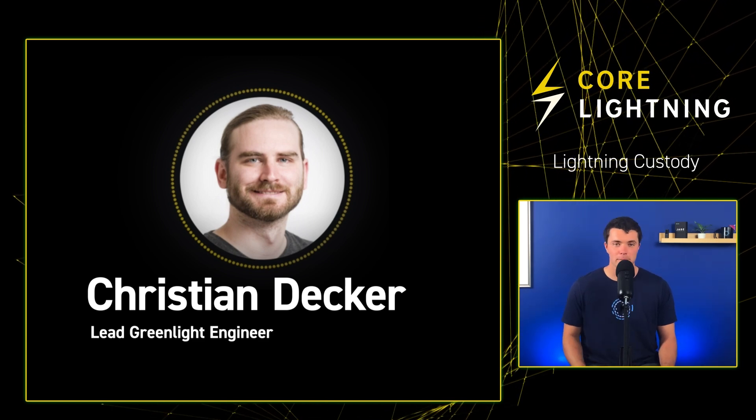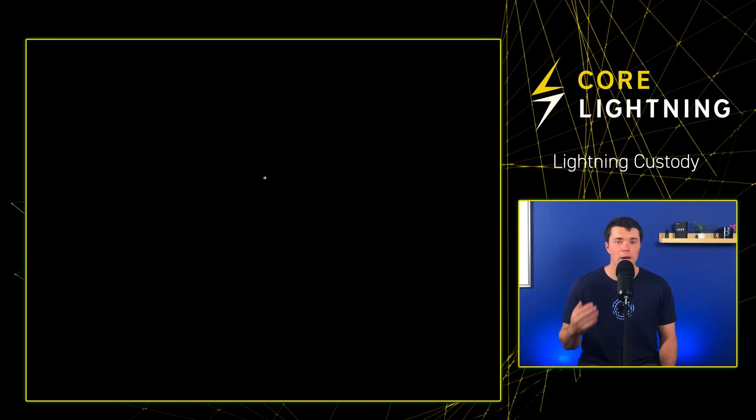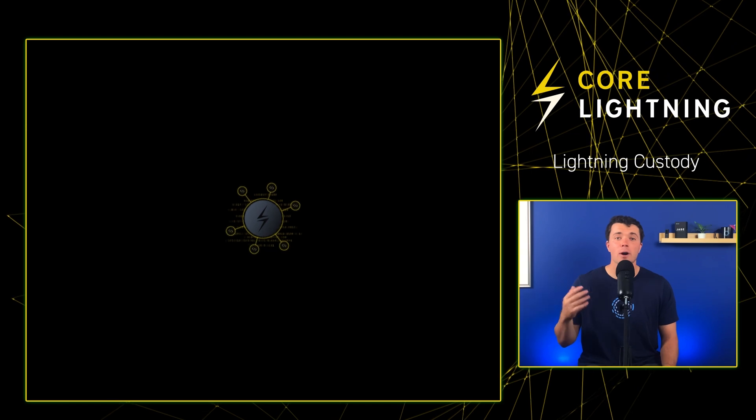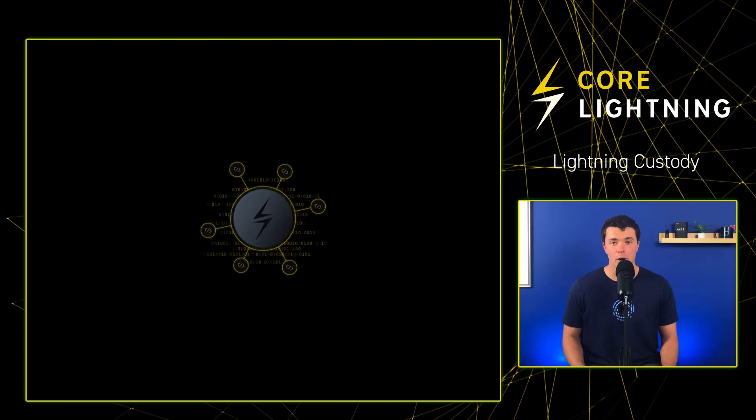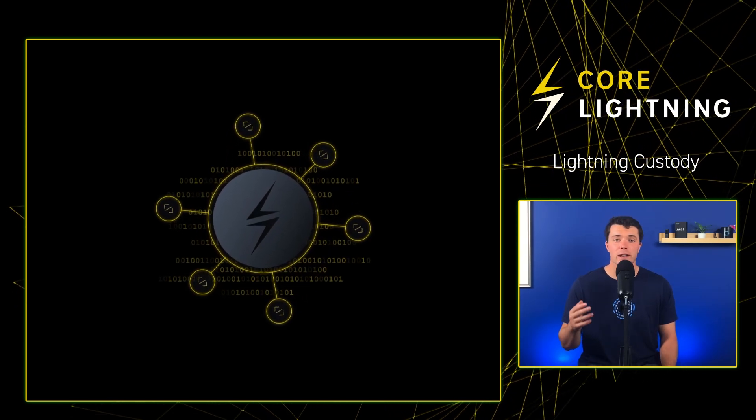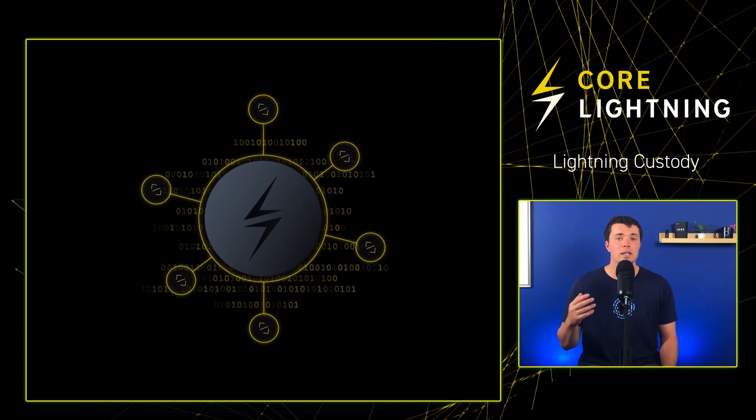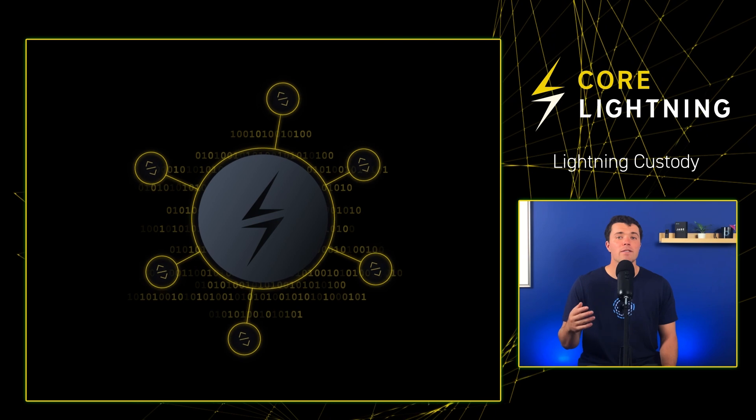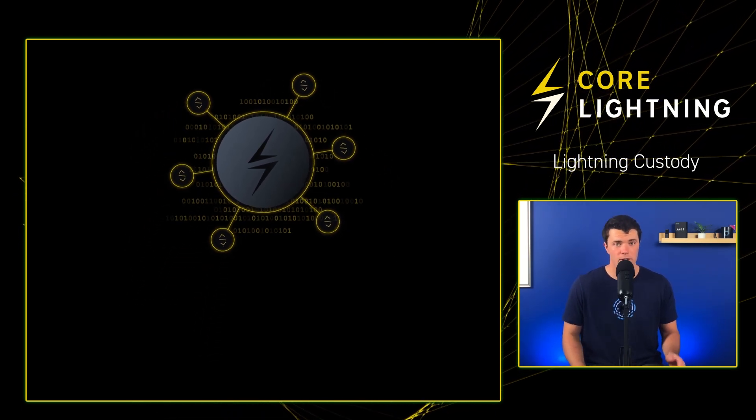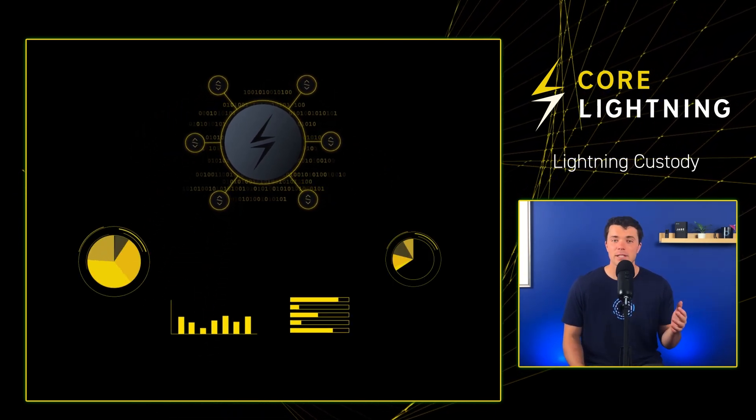And finally, a third option when onboarding to Lightning is to set up your own Lightning node. This is the best solution for an individual when using Lightning and will give you the most control. However, as mentioned earlier, there is a technical barrier.